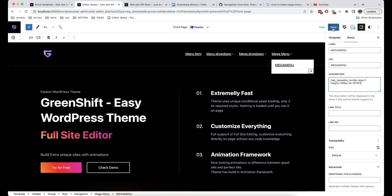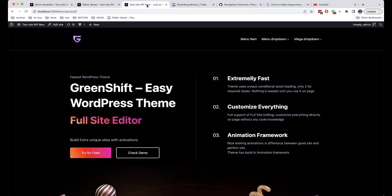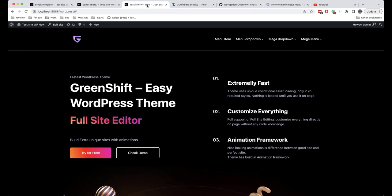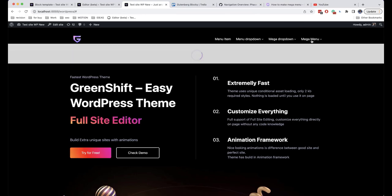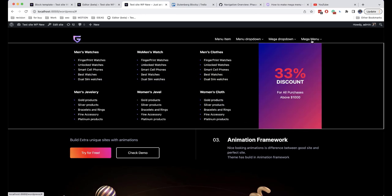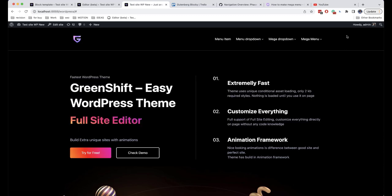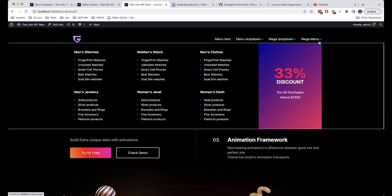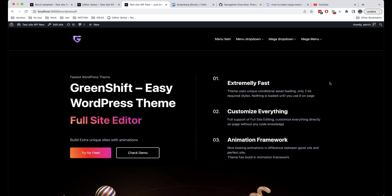Then click Save and here is the result. As you can see everything works well, and in future this block will be improved as well.